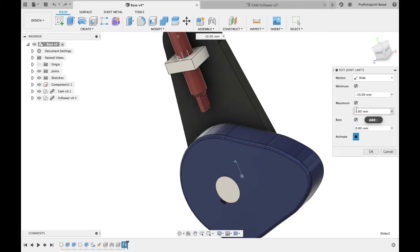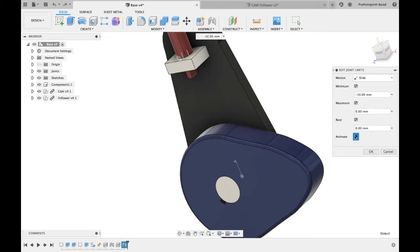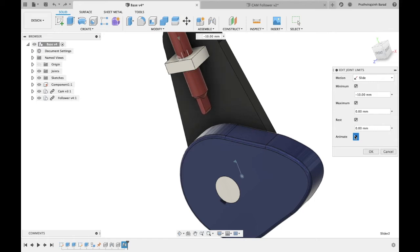Follower maximum position will also be restricted. So click on maximum check box and give value 0 mm. Now play animation and click OK.